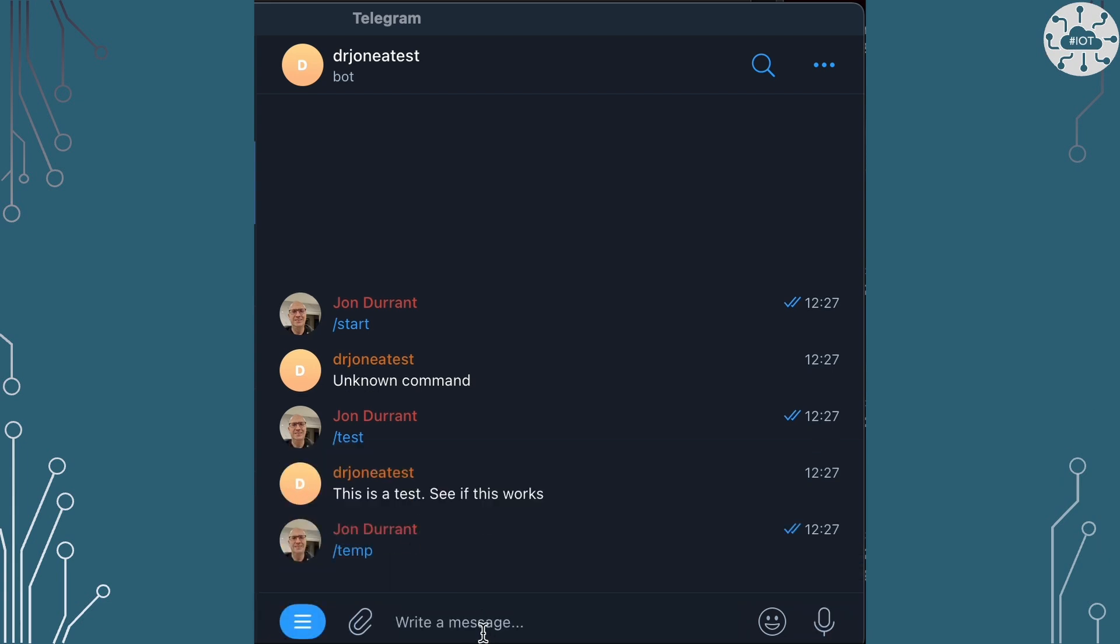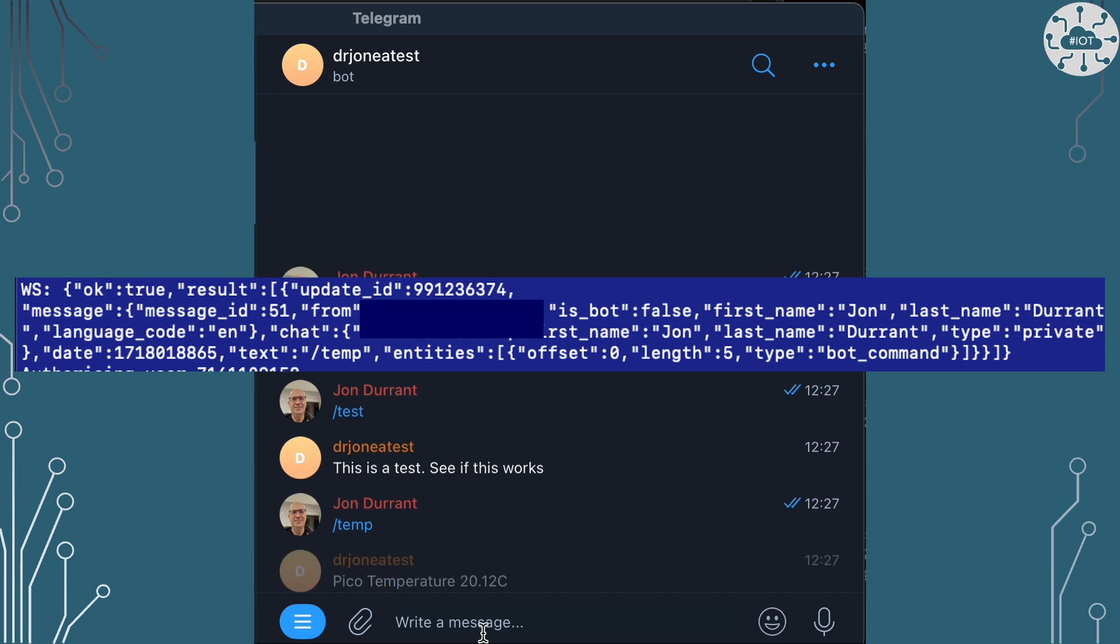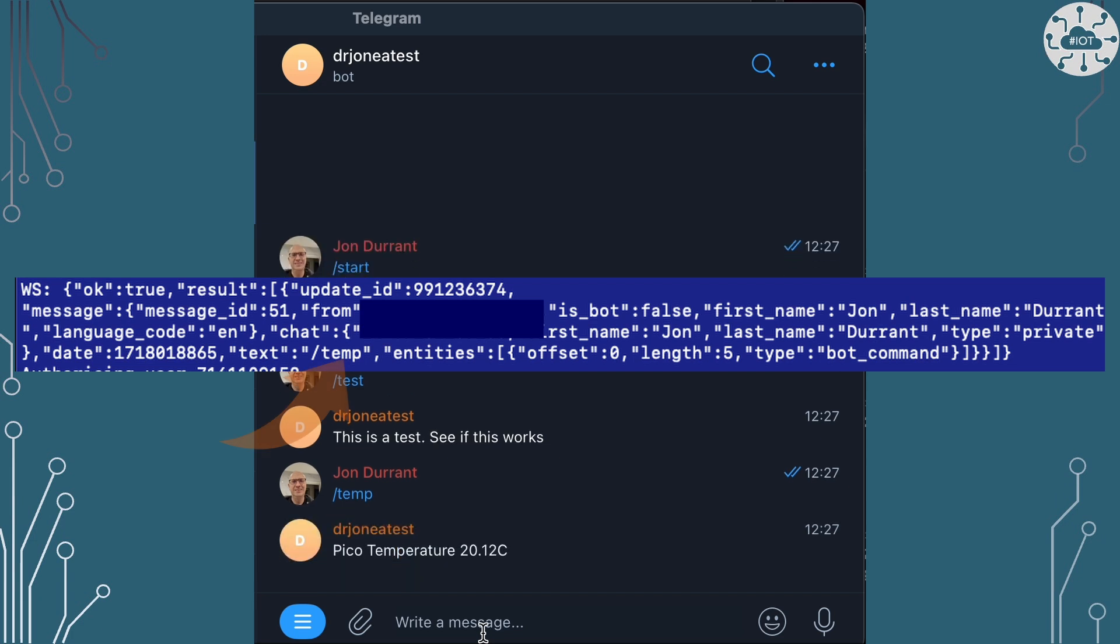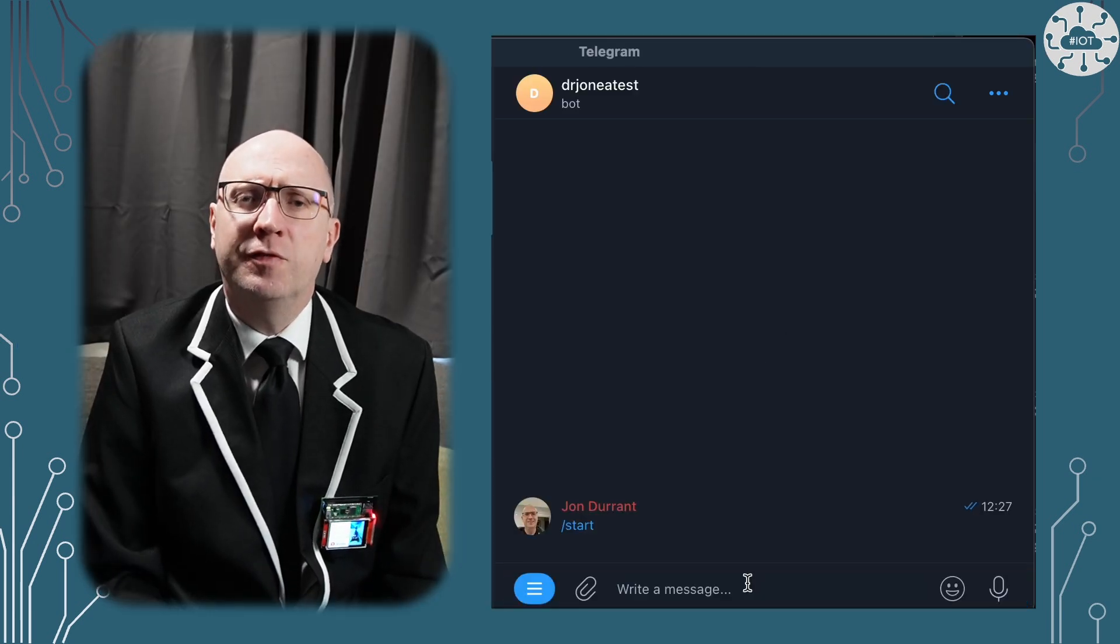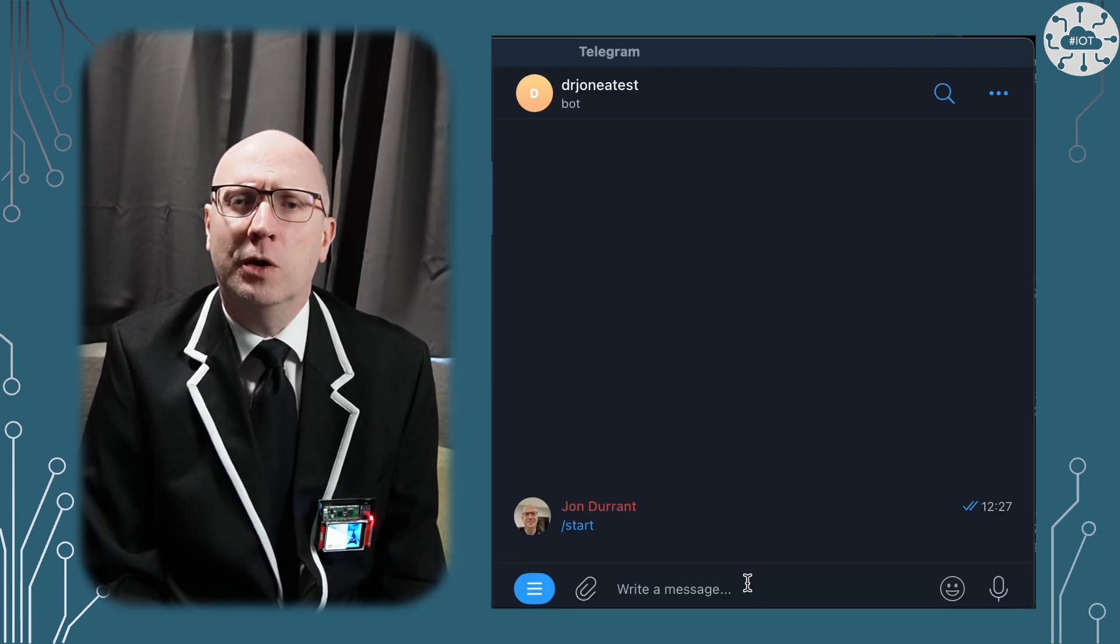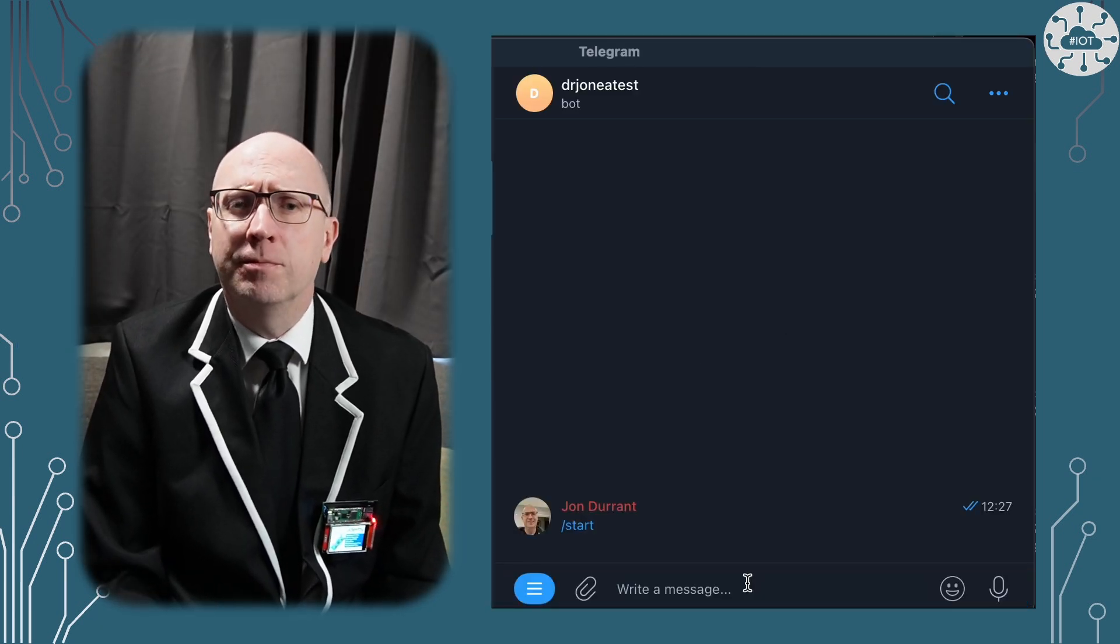And finally, let's ask the Pico what the temperature is. And again, because it's coming from me, it will respond. So it will go and look at the onboard temperature and respond and tell me what that is. And it will have seen that /temp request.